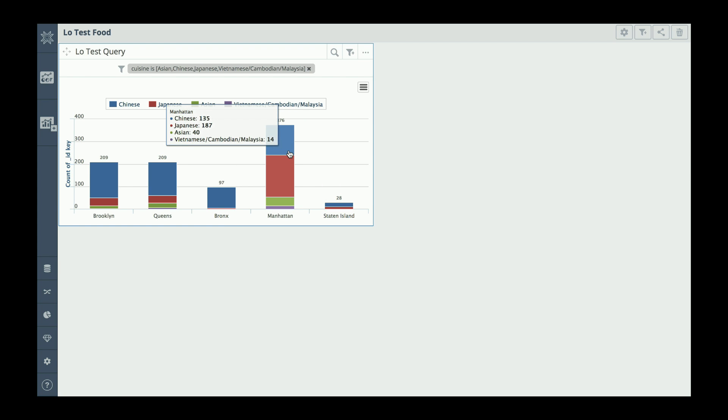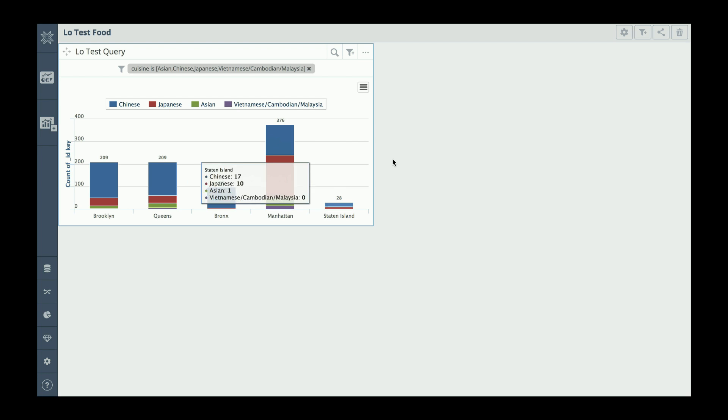This looks great, but now I want to know where these restaurants are actually located. In order to do that, I'm going to create a drill down into the location for each restaurant.